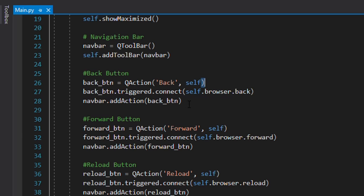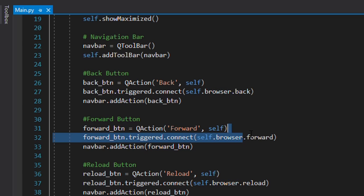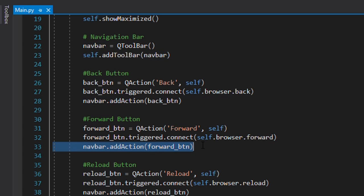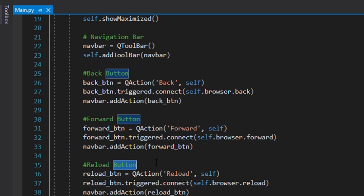Once we've created the navigation bar or toolbar, we add the buttons onto it. We add the back button to the toolbar on that line. The forward button is similarly made using the same QAction class, but this time the argument is 'forward'. Using the object's triggered.connect method, we use browser.forward to go forward instead of backward, and then we add this button to the navigation bar.